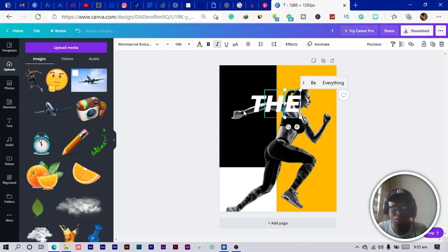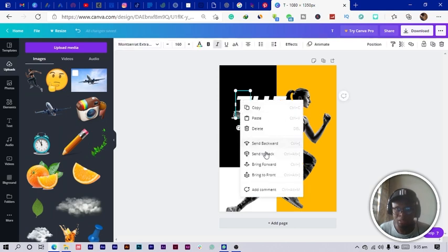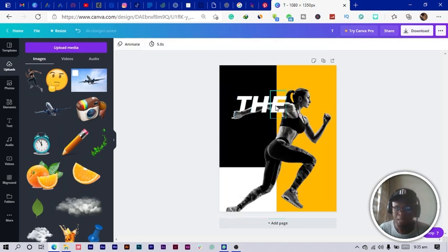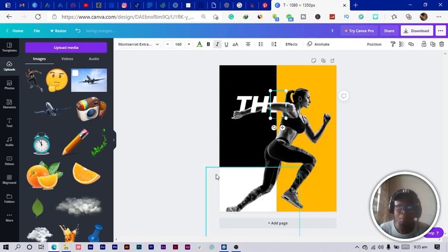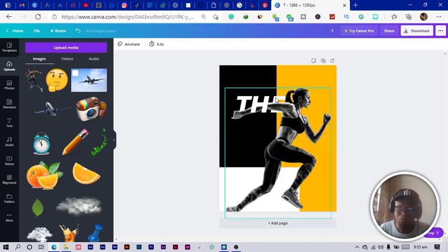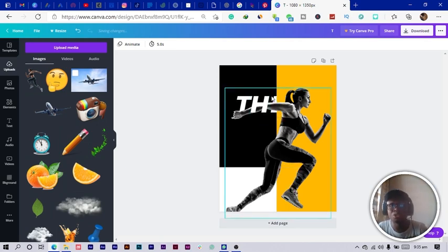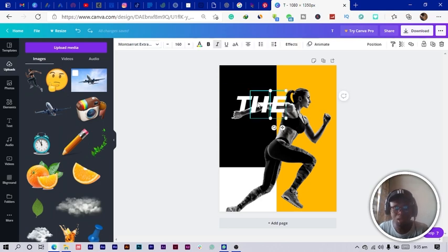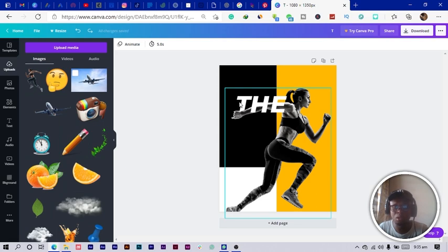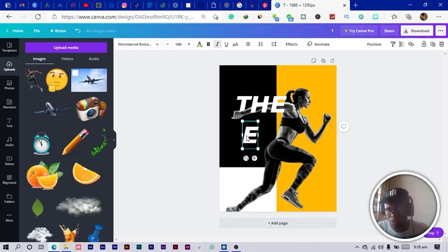I can place the T here and duplicate to add an 'H'. I duplicate again for an 'E'. So I want the phrase to read 'The Future Is Now.' I select certain letters and send them to back. Try not to put words in areas that are difficult to read — make sure everything is easy to read.